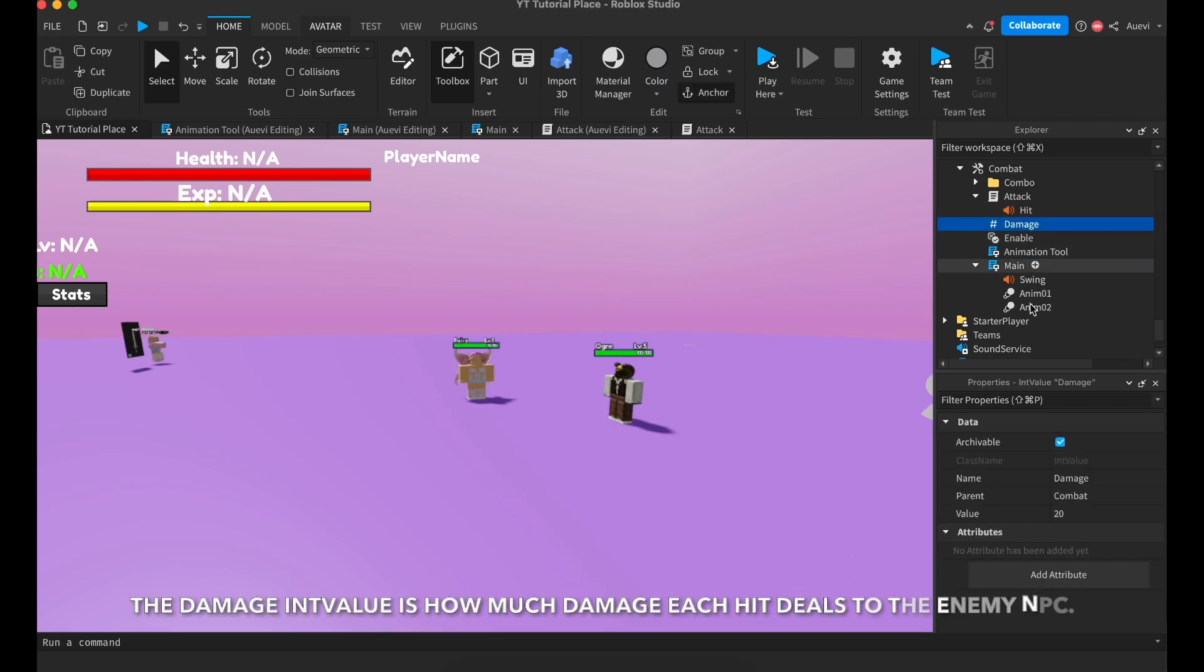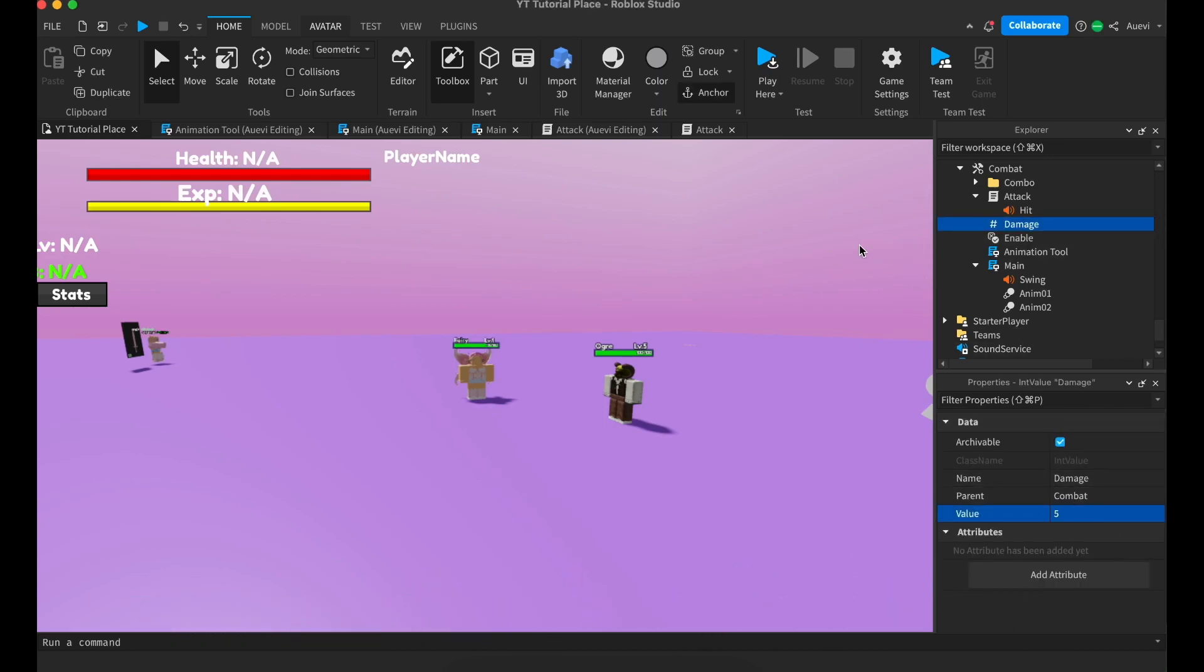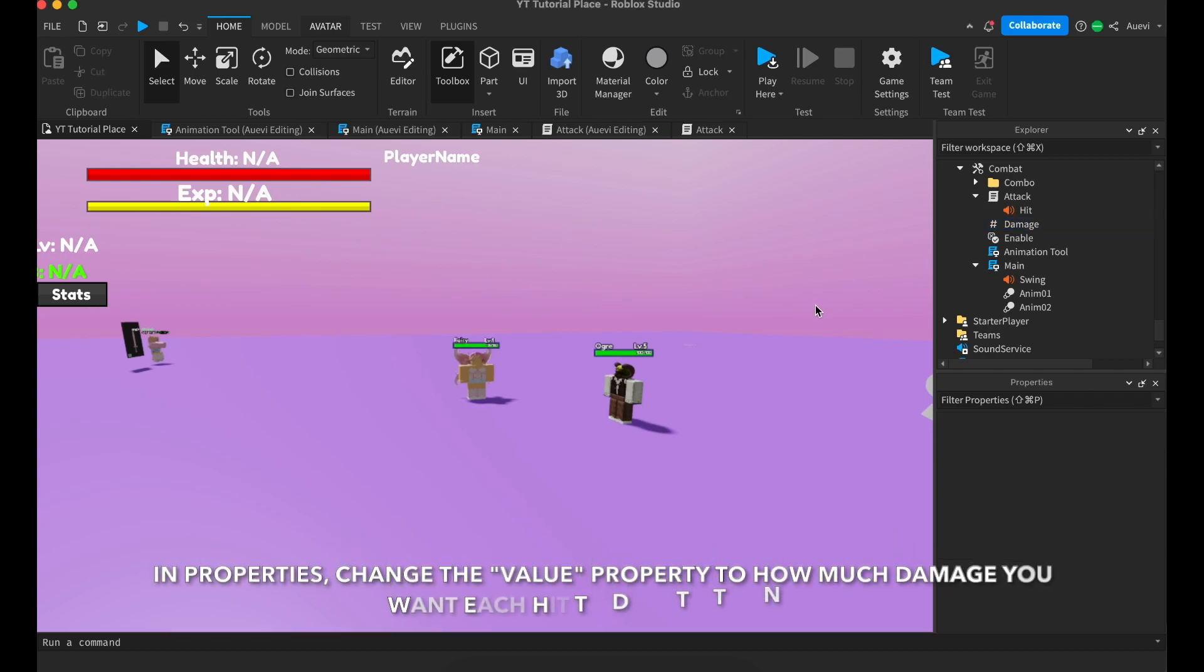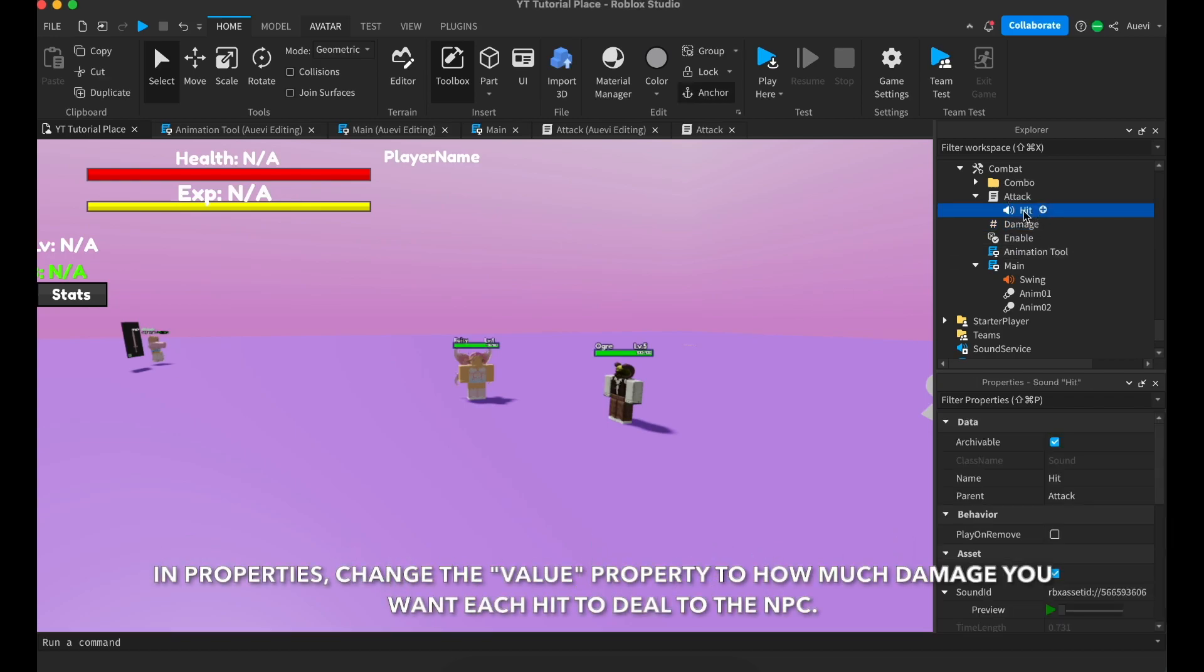The damage int value is how much damage each punch or hit deals to the enemy. In properties, change the value property to how much damage you want the player to deal to the enemy NPC.